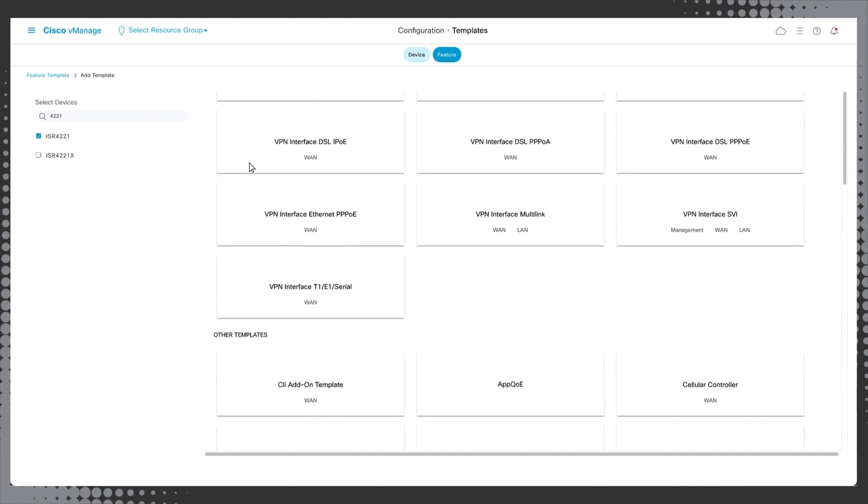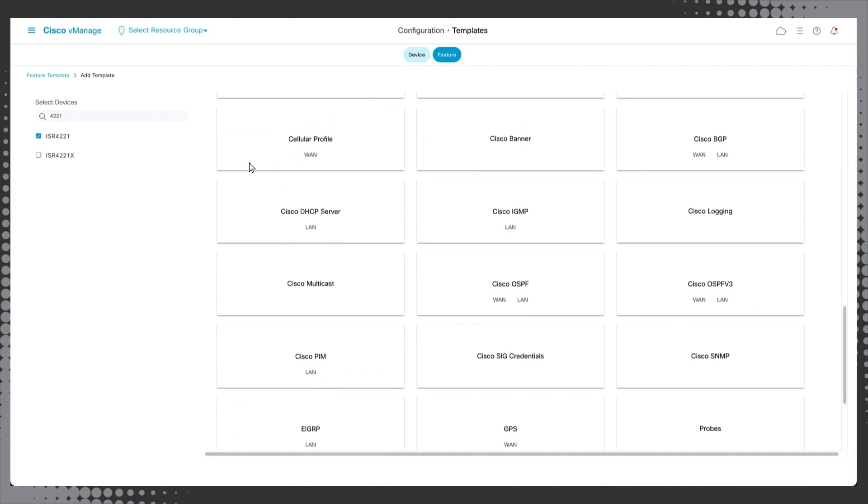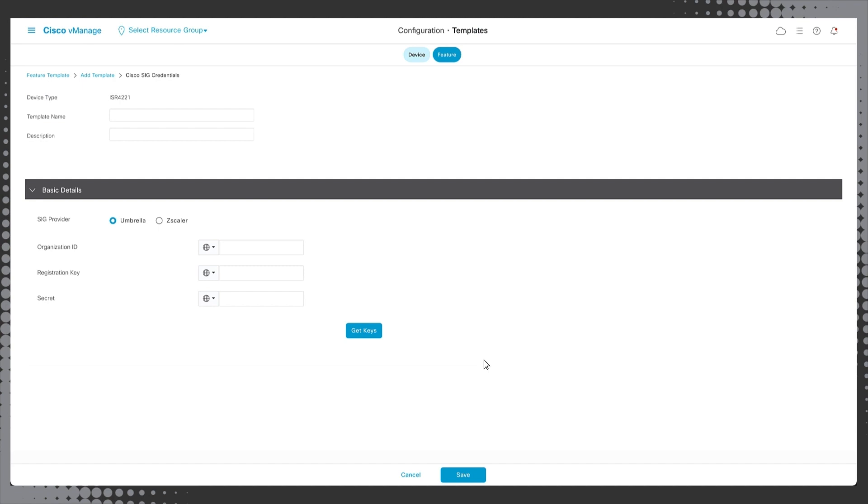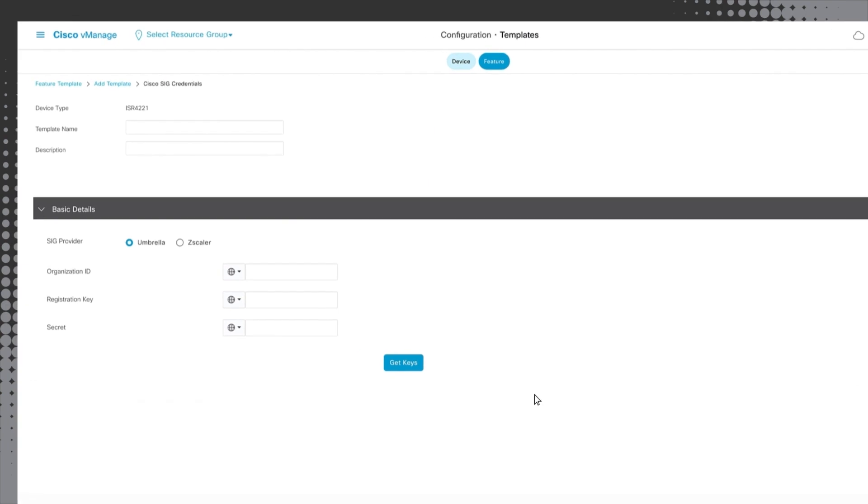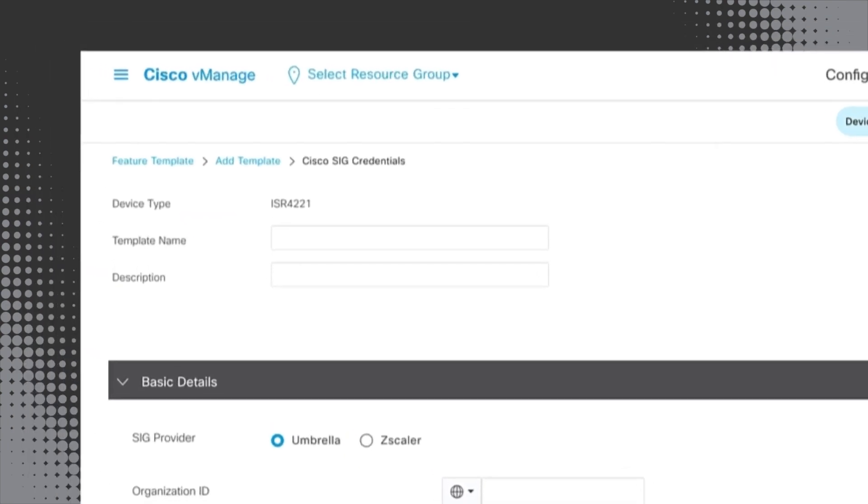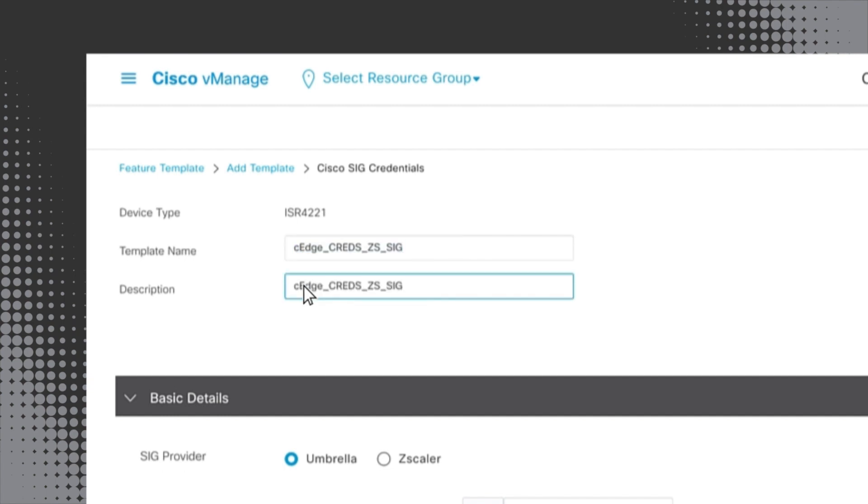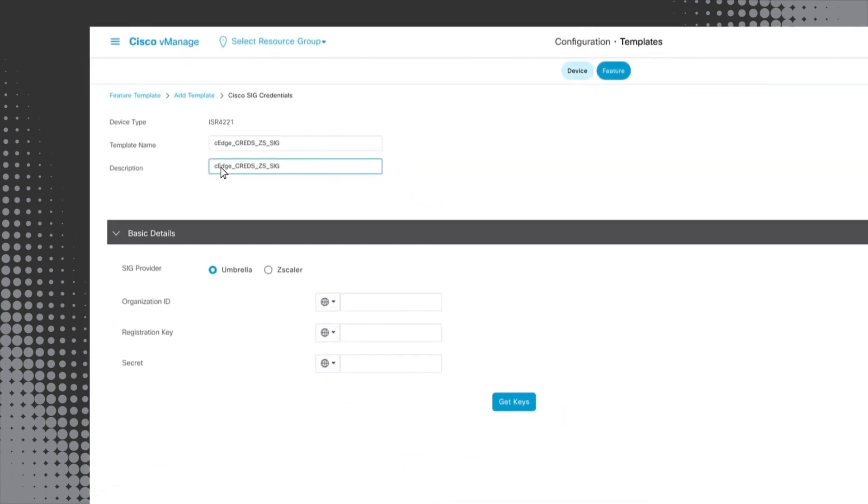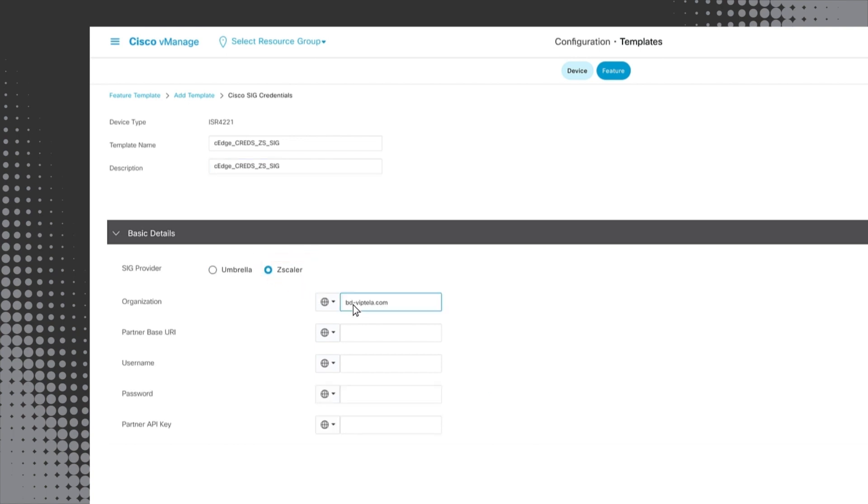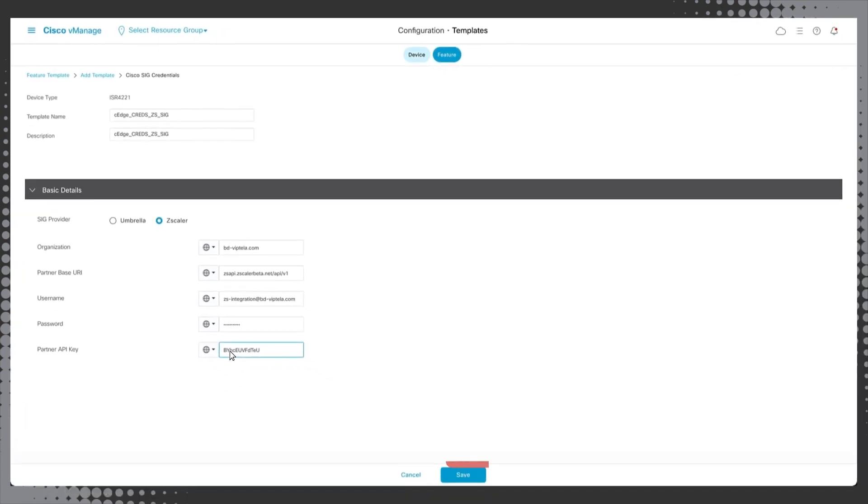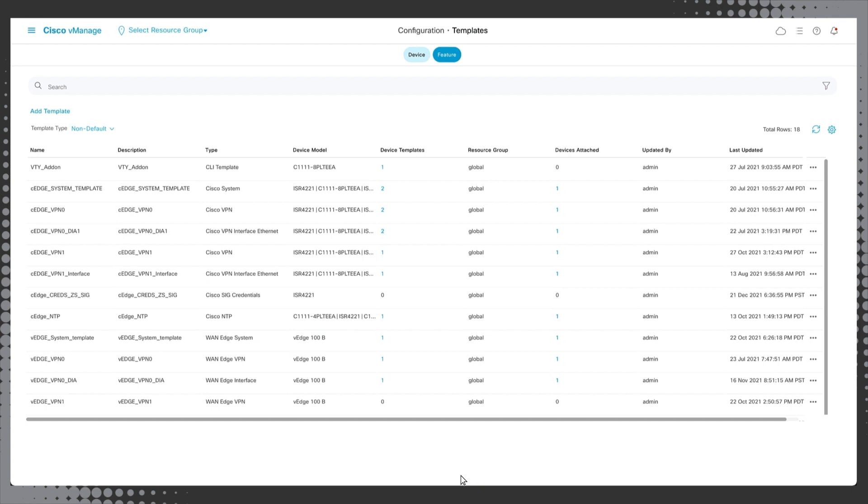Scroll down and click on the Cisco SIG credentials option from the choices on the right of the screen. First, create a template name which we will utilize to apply the template in some later steps. For this demo, we will call the template CEDGE_CREDS_ZS_SIG and then give it a description. Next, select Zscaler as the SIG provider and input your Zscaler subscription account credentials including your partner key. Your partner key and base URL is available in your ZIA admin console. Click save and our device template is done.